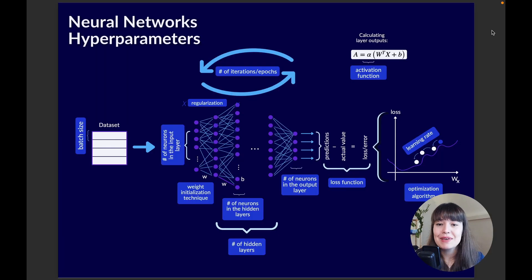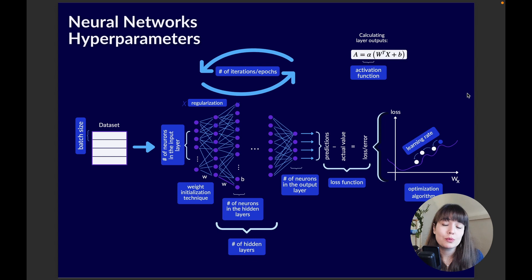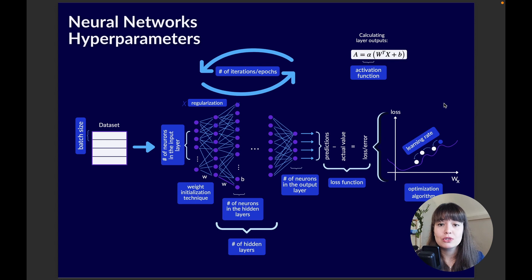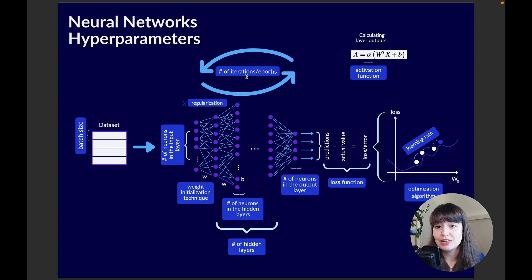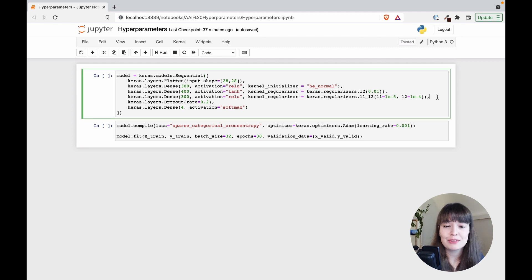These are the main hyperparameters of a deep neural network. Some depend on your data, and some depend on other hyperparameter settings — for example, the activation function affects which weight initialization technique you should use. Some hyperparameters like batch size and number of iterations require trial and error. Always check the documentation of the library you're using, and with the information from this video you should be ready to confidently build your first neural network.